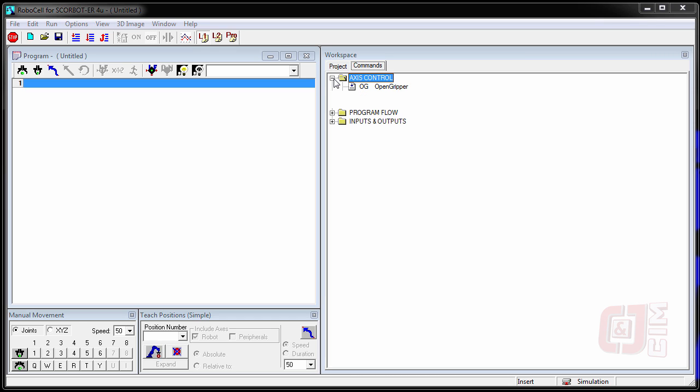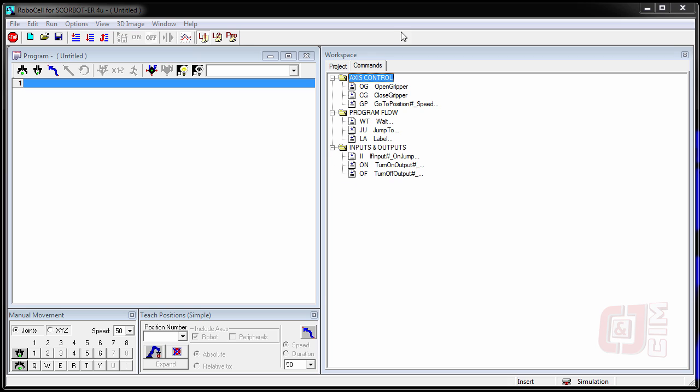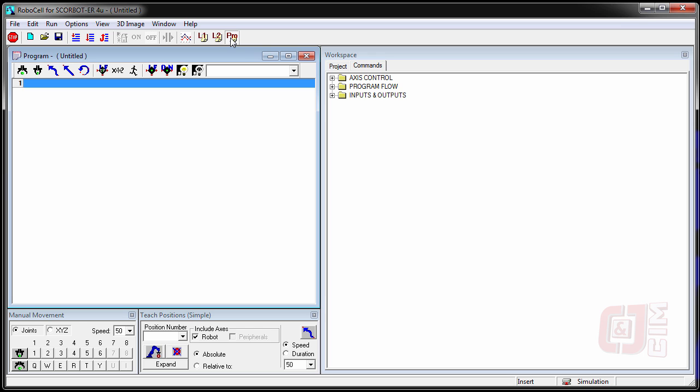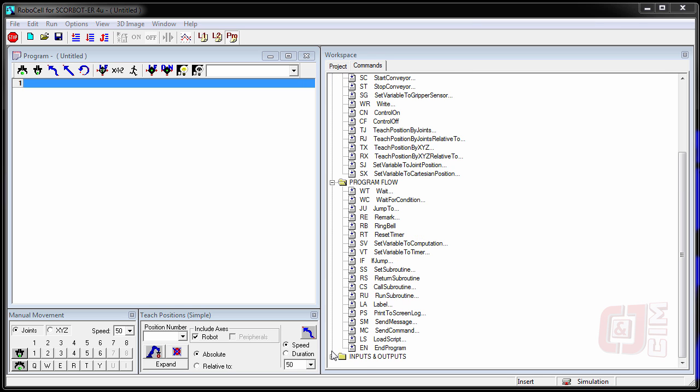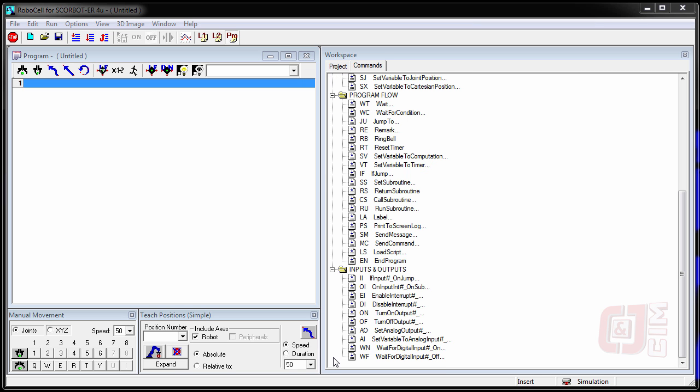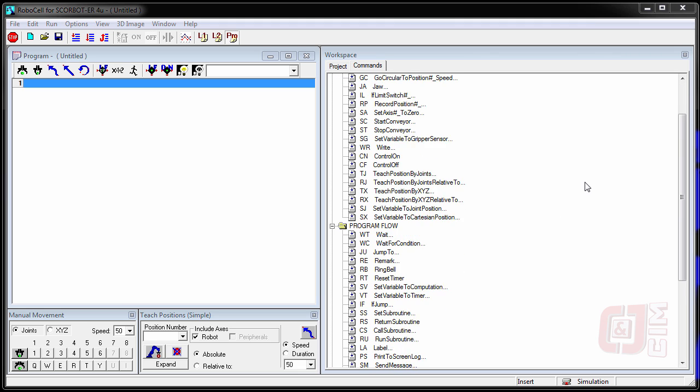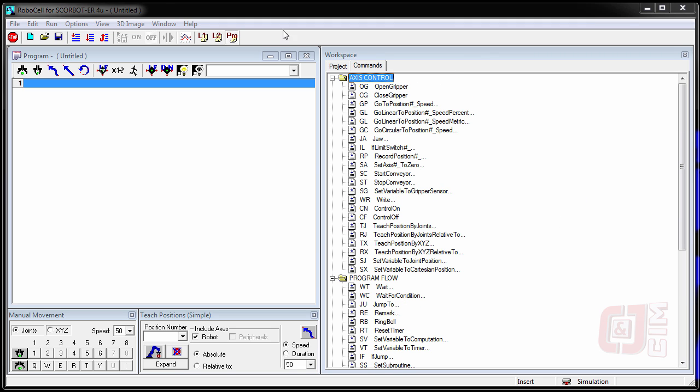If you notice, we've got a bunch of commands that we can access here. Generally, I like to tell students you want to be in professional mode. So click on the Pro button and you'll notice you get a lot more commands to choose from. We will be using quite a few of these commands throughout, so you want to make sure that you're in Pro mode.